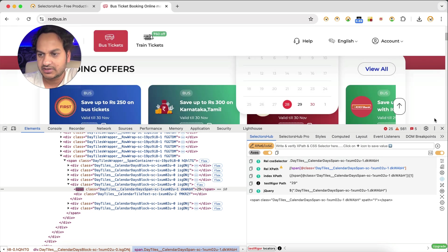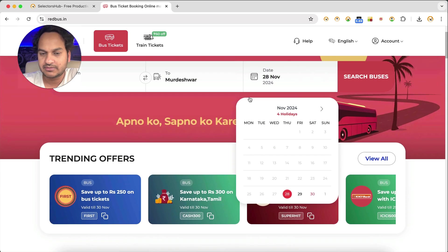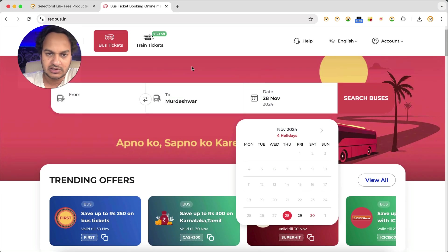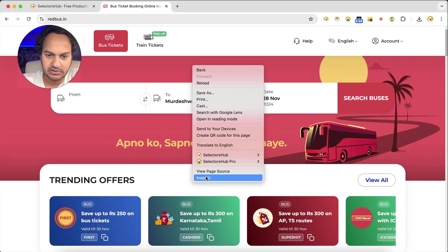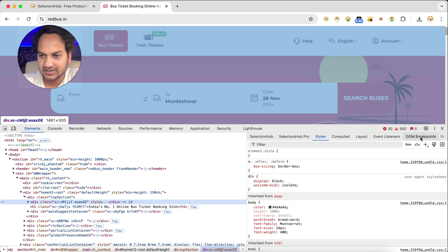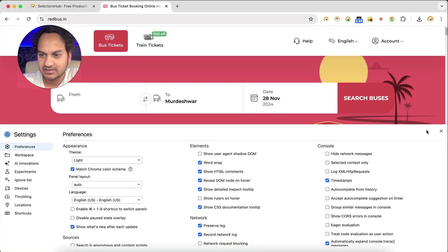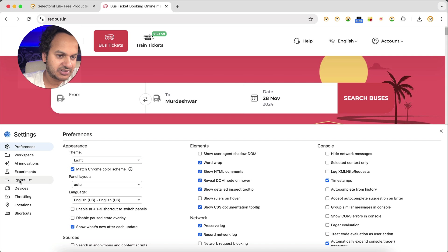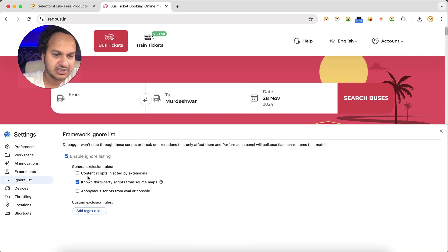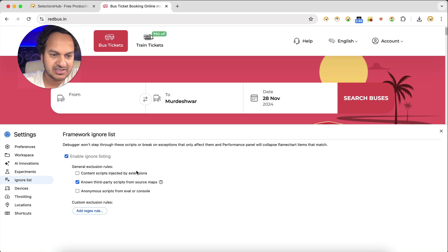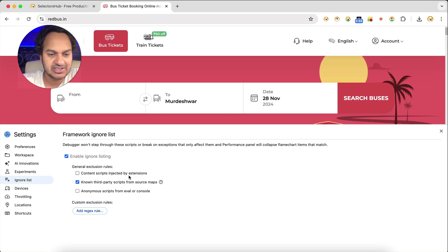So this is how you can make the debugger work. Simple. Again, I will repeat what you have to do. Just open your dev tools, click on this settings icon here, and here on the left side you see Ignore List, click on this and make this unchecked - 'Content script injected by extensions' here under General Exclusion Rule. Content script injected by extension, it should be unchecked.